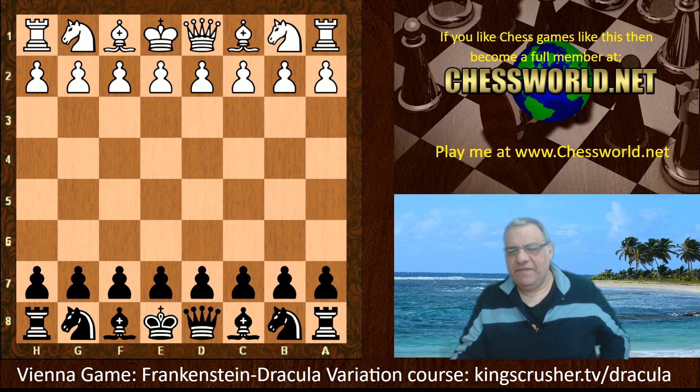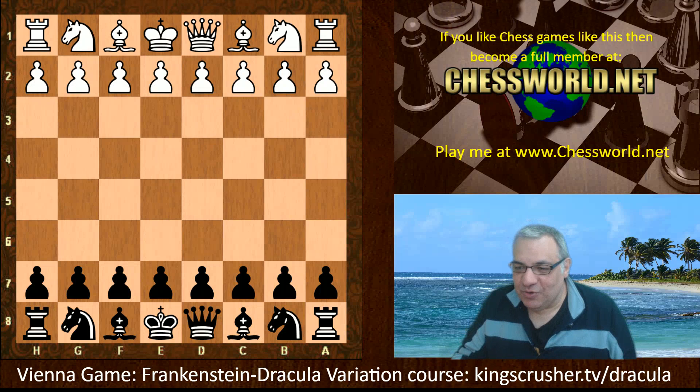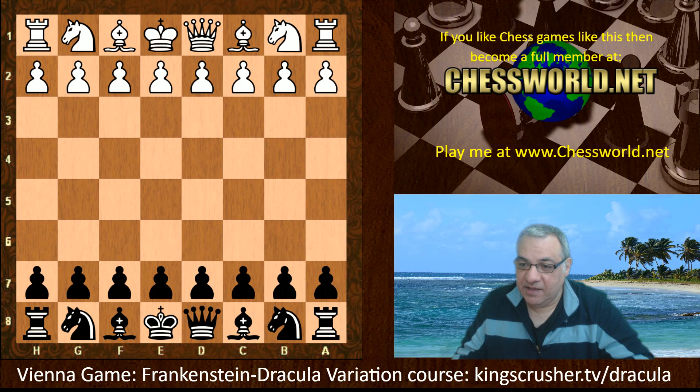You might think: what has Frankenstein-Dracula got to do with Halloween? Well, according to Wiki, the modern imagery of Halloween comes from many sources including Christian eschatology, national customs, and works of Gothic and horror literature such as the novels Frankenstein and Dracula, and classic horror films.